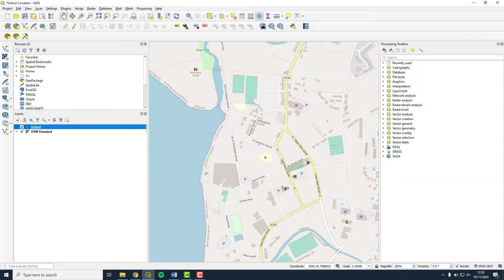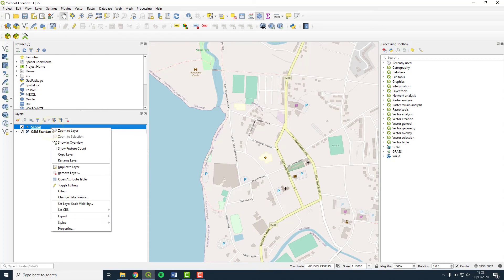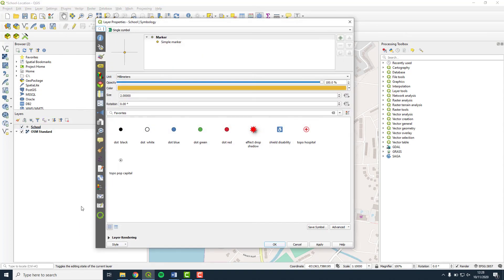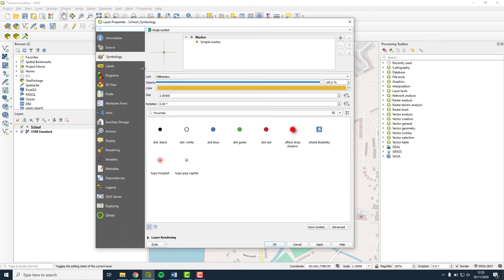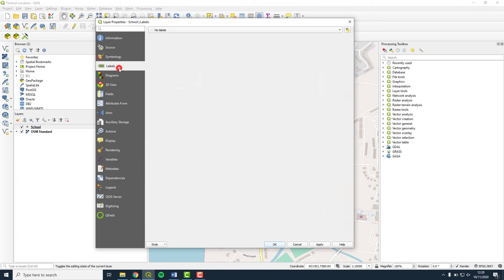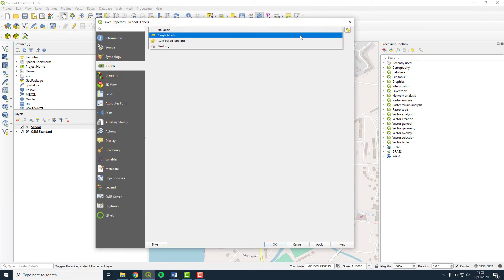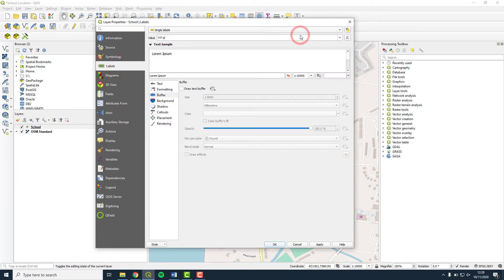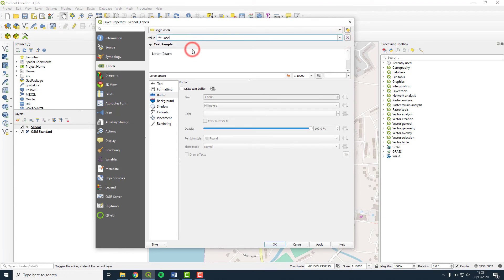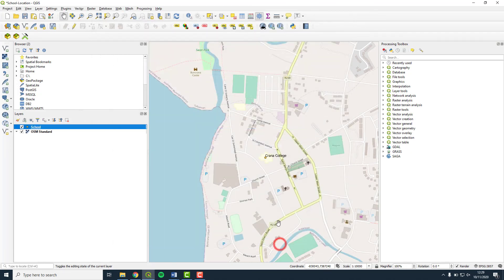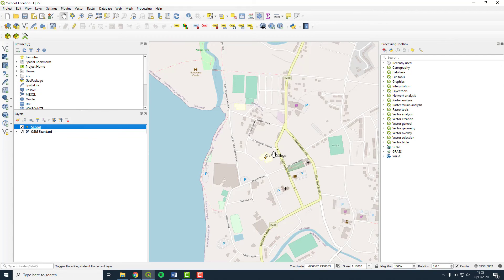Now we need to turn on the label in order to see it on our map. Right click the school shapefile in the Layers panel and select Properties. In the resulting window, select Labels and choose Single Labels. In the value drop down, select Label and then press OK. Your map should now show the label of your school name, similar to what is shown on the screen.